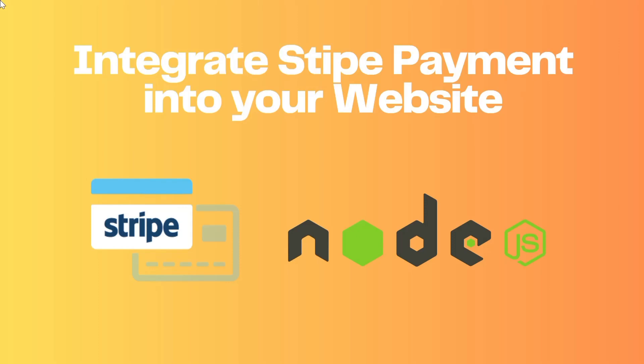Hi everyone, in this video I'm going to show you how to integrate Stripe payment into your website.